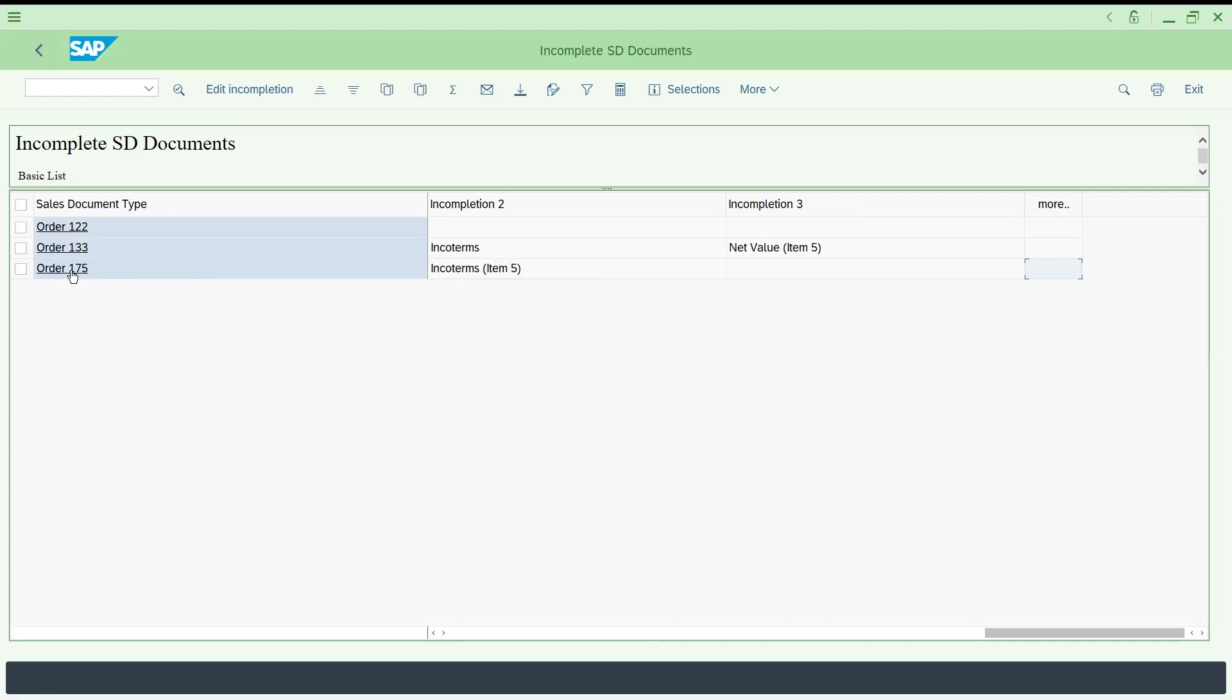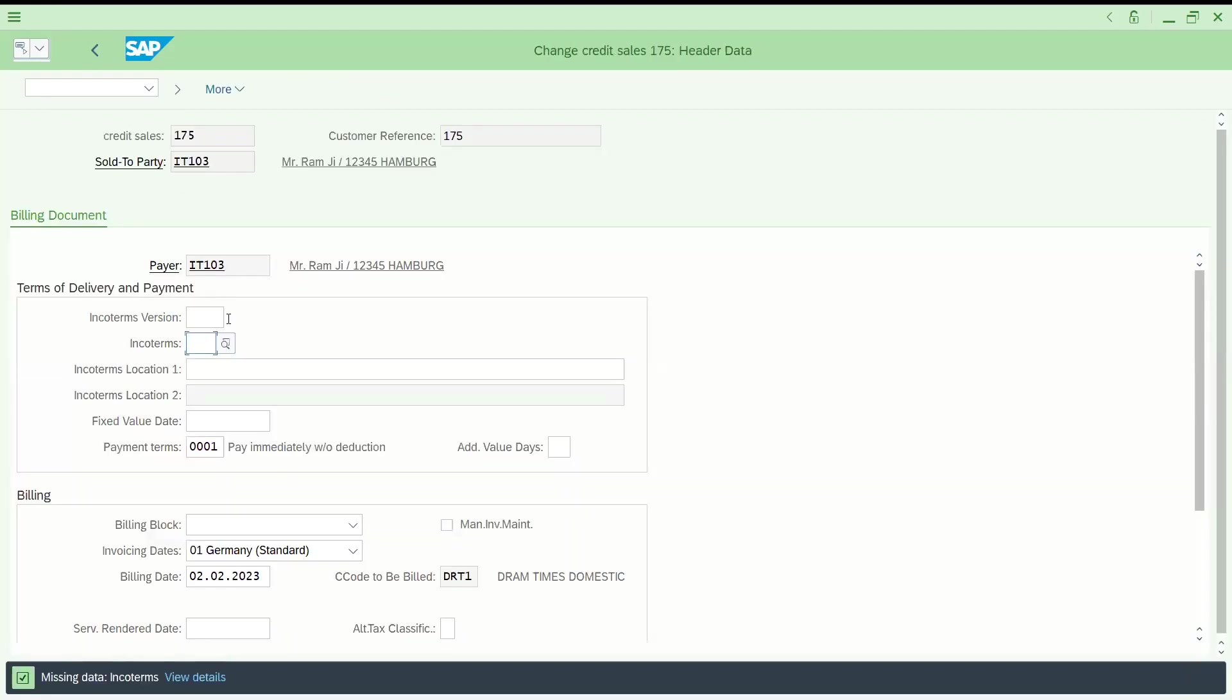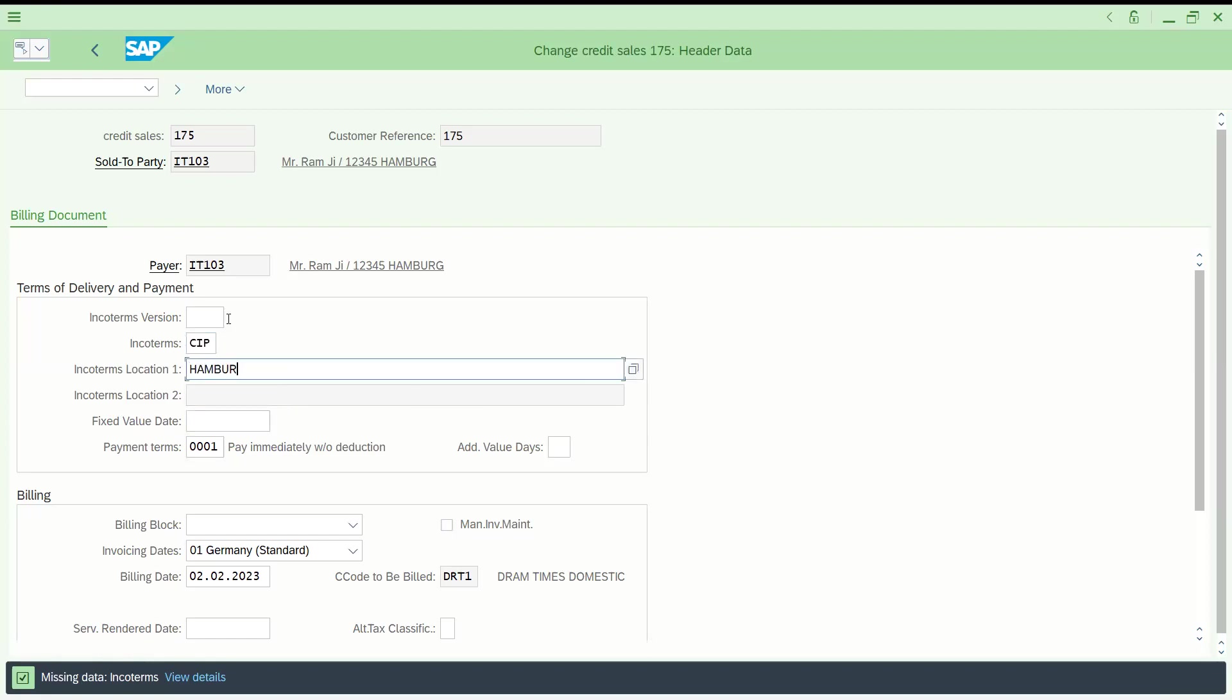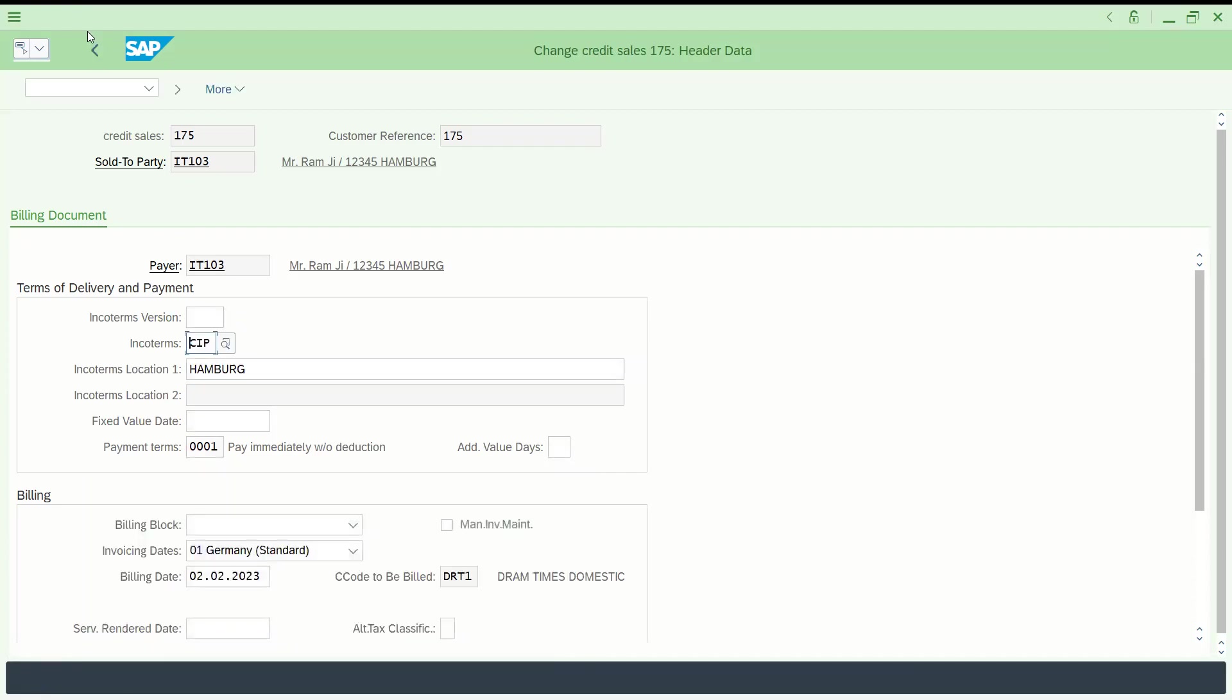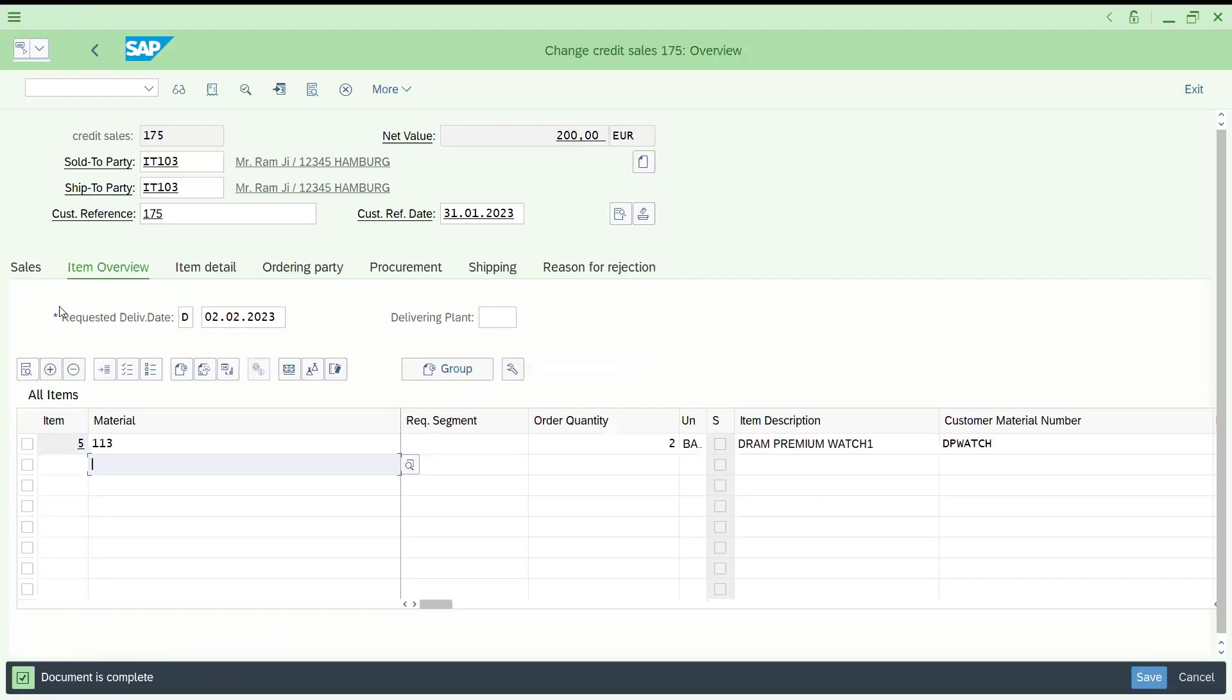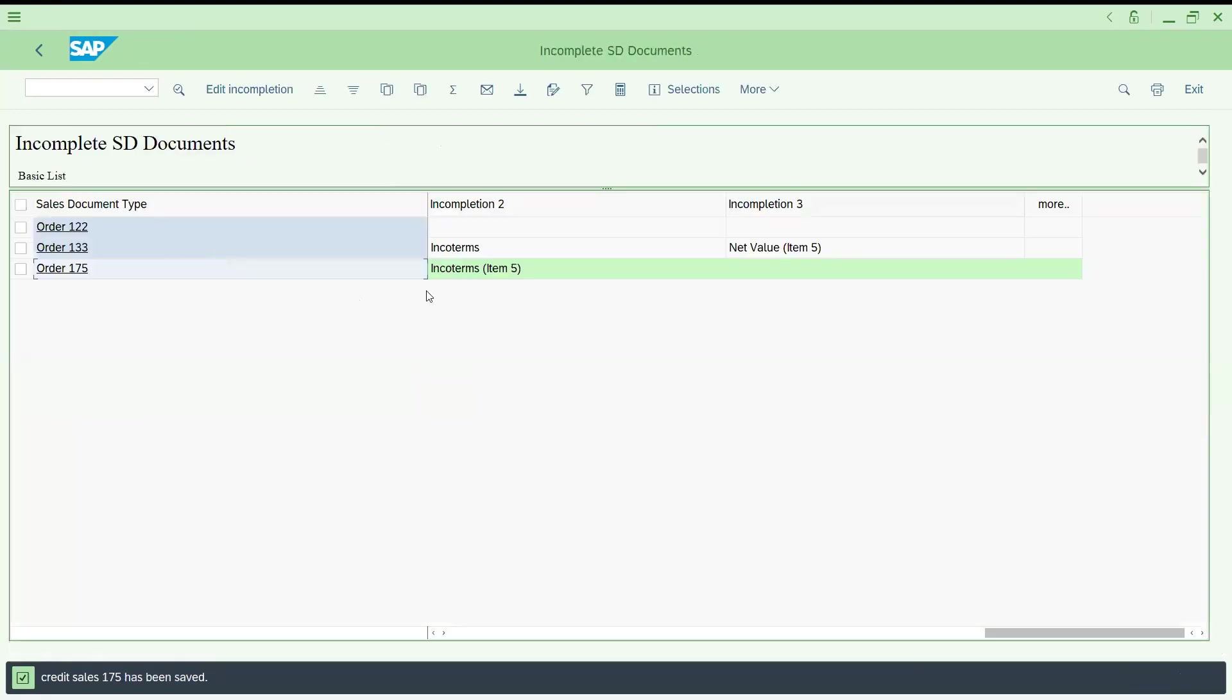Let us try to complete whether the report shows or not. Let us come here, incoterms, let me try to pull it, Hamburg. Go back, see document is completed, let us save this. See now it became green.